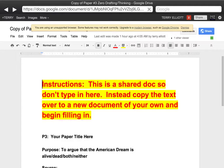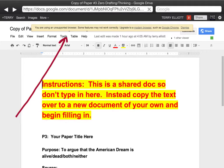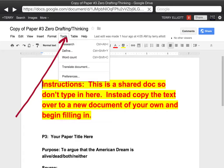I'm going to show you how to search and use the new research function in Google Docs. The first thing you're going to do is go to Tools and click on Research.